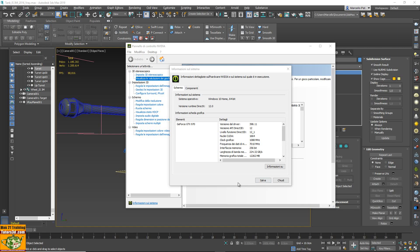Hello, today I make a simple test for redraw viewing sub-object in many versions of 3ds Max. This is my graphic card and this is the version of the driver.